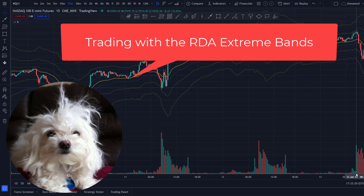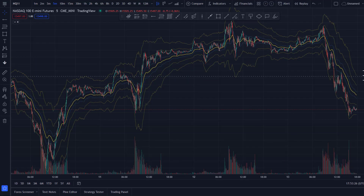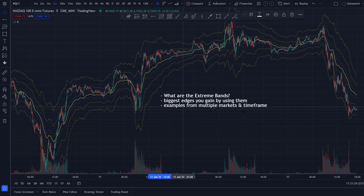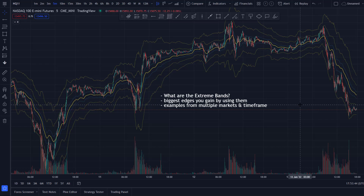Welcome. In this video, we'll cover the RexDog extreme bands and how to use them in your trading. This is something you see on my chart, and I released it in the indicator linked below. If you're new to the channel or the RexDog system, you can add this indicator and the extreme bands to your chart. We'll cover what the extreme bands are, how they're plotted, and the biggest edges you gain by using them across multiple markets and timeframes.